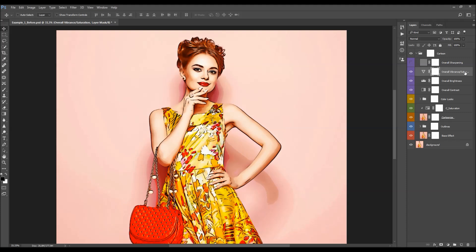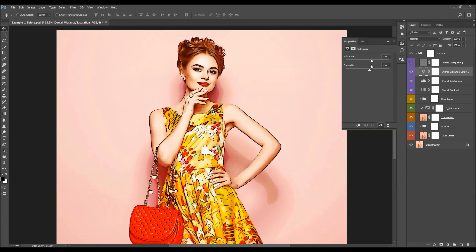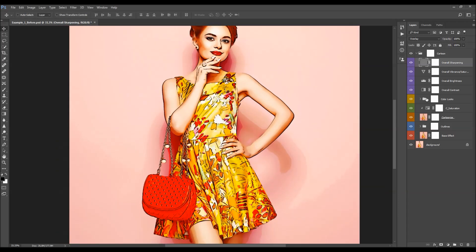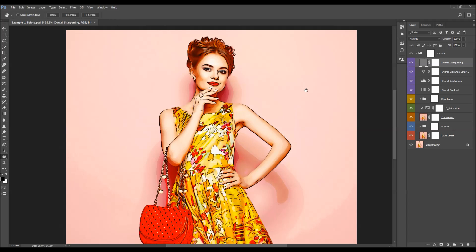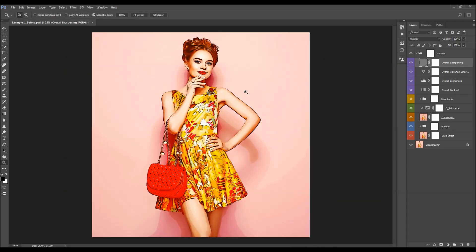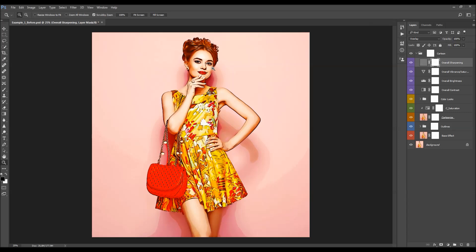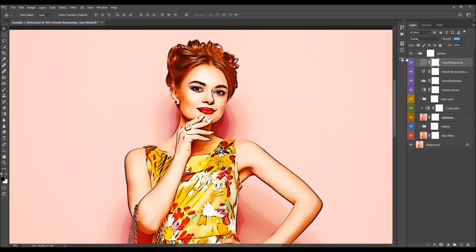Next is the aural vibrance and saturation layer. Double-click on it and use the two sliders to adjust vibrance and saturation — I'm going to boost both. Finally, there is the aural sharpening layer. If you've made any changes to the photo — such as removing an outline — you need to update this layer by opening the Actions panel, selecting the Update Sharpening action, and clicking Play. Then adjust the sharpening strength by changing the opacity of this layer.